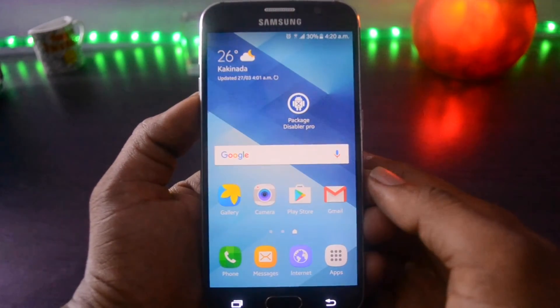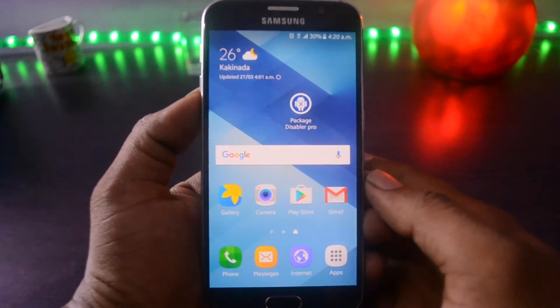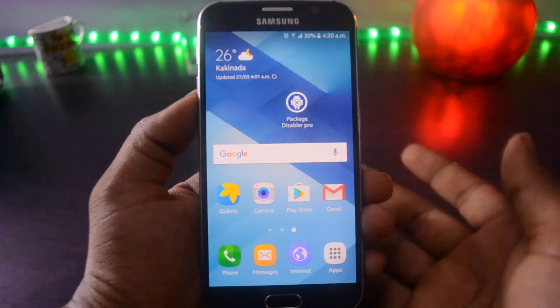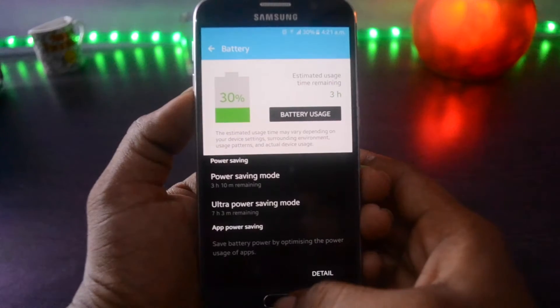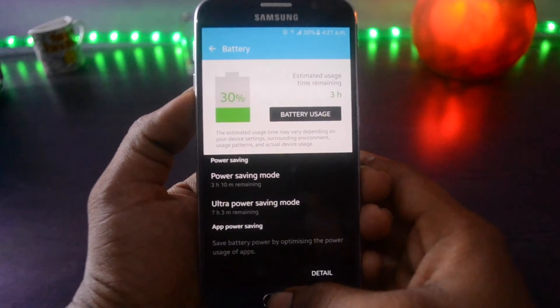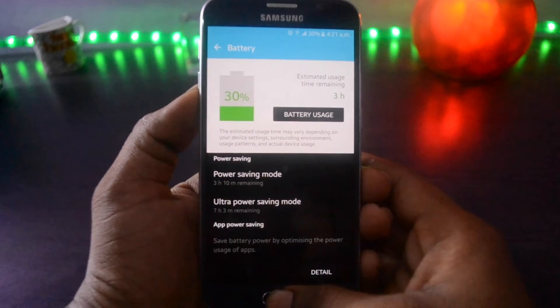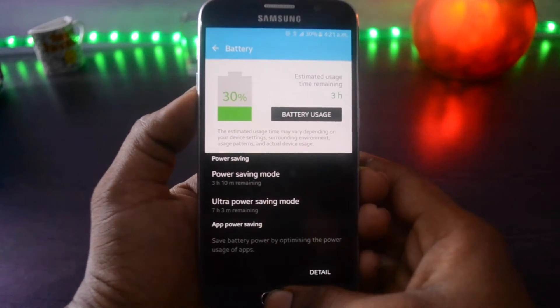Even when you don't use your device, these apps are completely using your RAM and battery in the background. This is the reason why, even when you don't install apps from the Play Store, your phone continuously hangs and drains the battery much faster than usual. As these apps are pre-installed by the manufacturer, we cannot uninstall them.